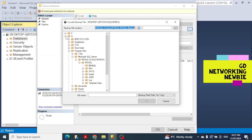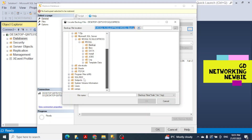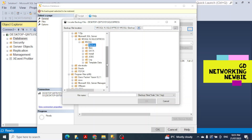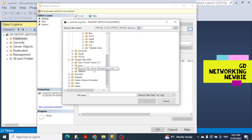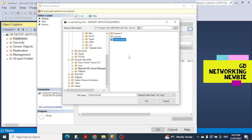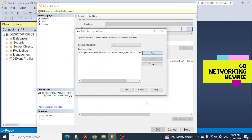We need to navigate to the drive or location where we saved the northwind.bak file. I saved it on my D drive, under Program Files, in SQL Server Management Studio 15. You can see the northwind.bak file there. Click on it to select it, then click OK, and click OK again.